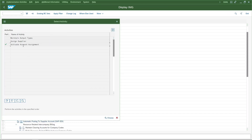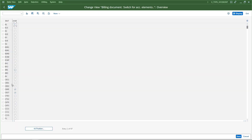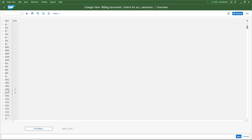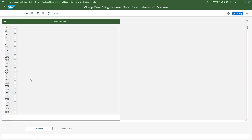The next thing we need to do is activate account assignment. If you double-click this, for the billing type we need to enable the output type Active Account Assignment. CBST is the billing type we are using, and it is enabled by default. If not, enable it for this billing type. If you are using any other billing type for the intercompany billing document, enable it for that billing type.